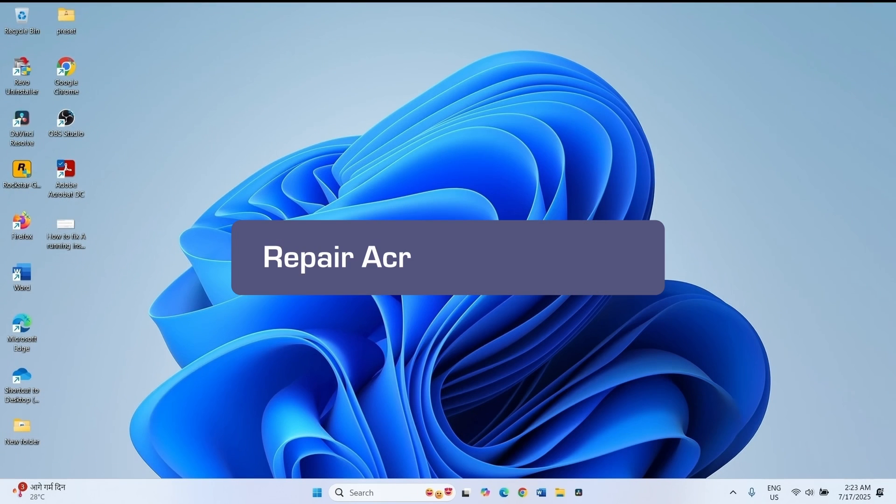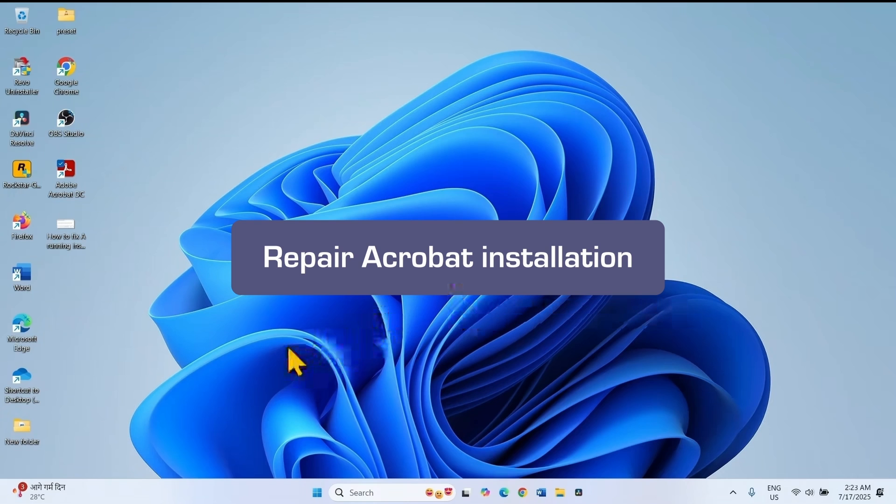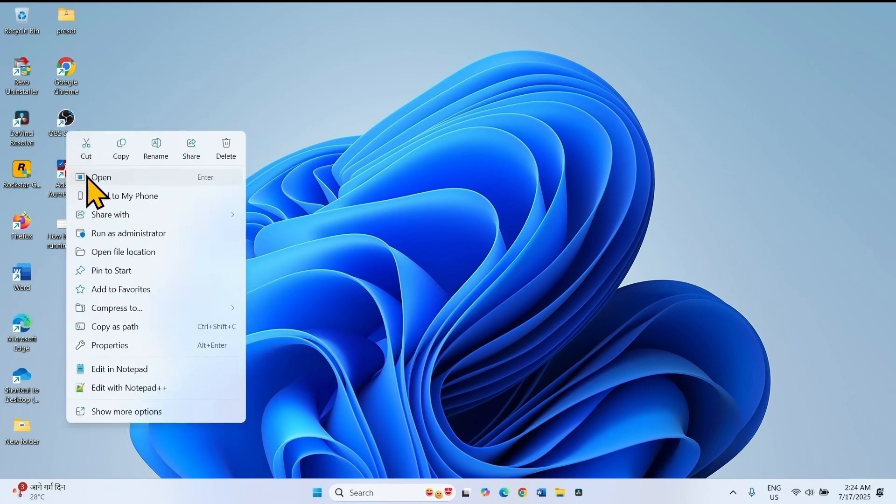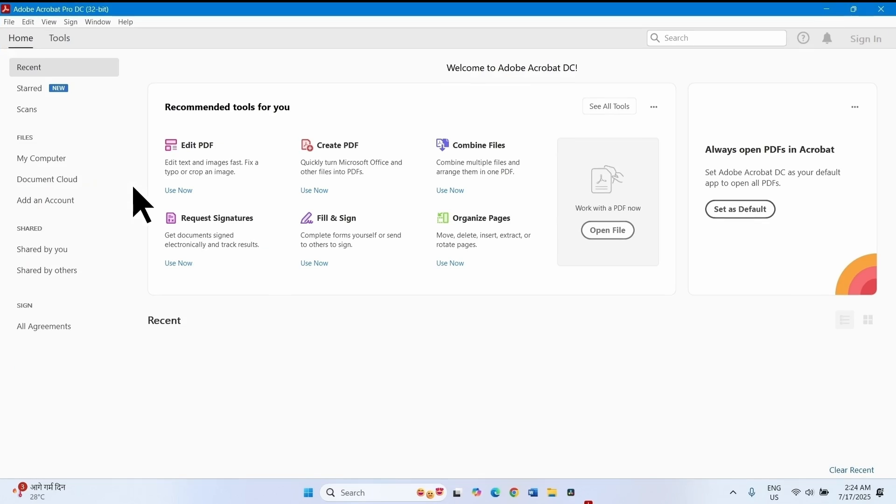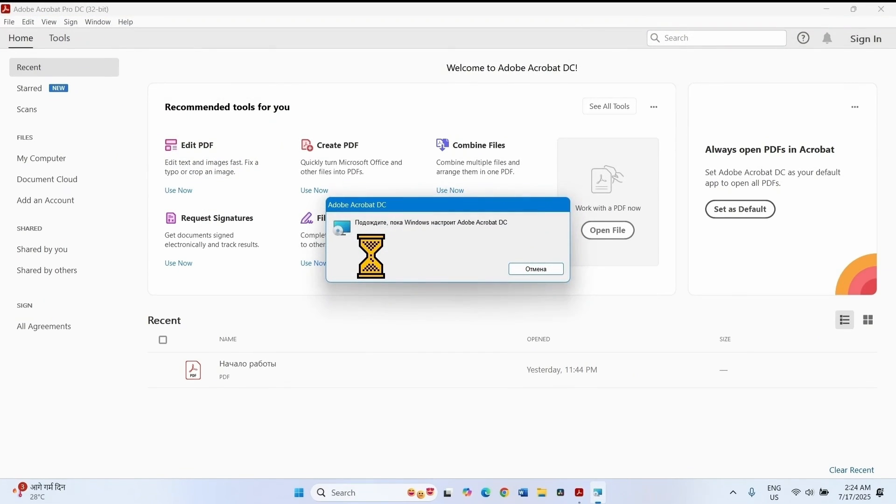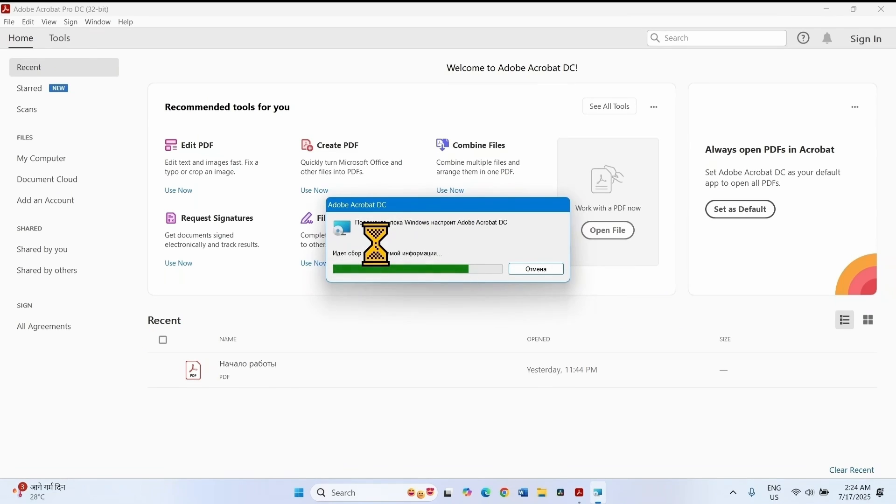The next method is repair Acrobat installation. Launch the application. Go to help and select repair installation. Follow the on-screen instructions to complete the repairing.